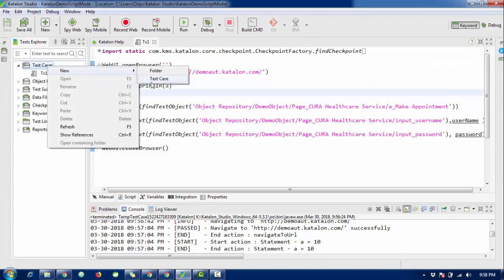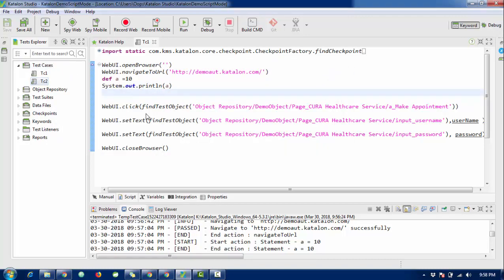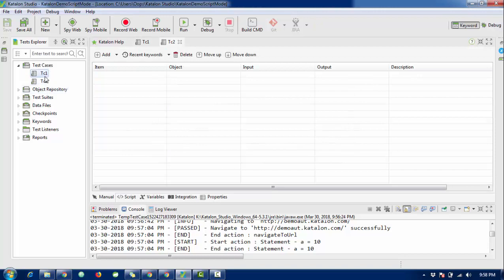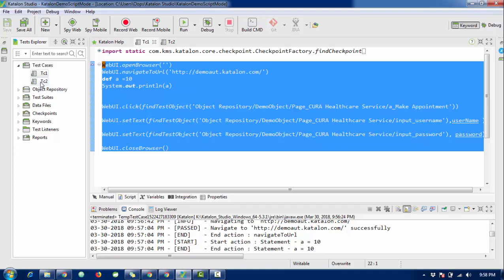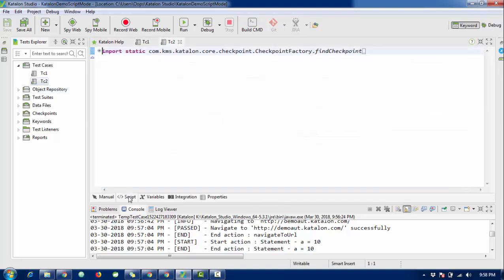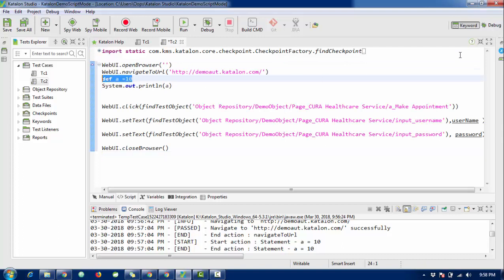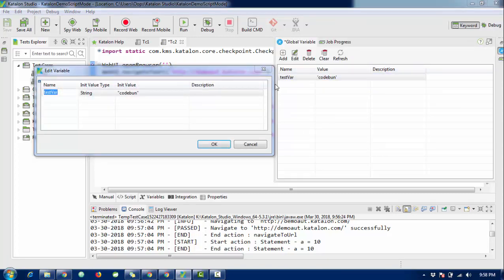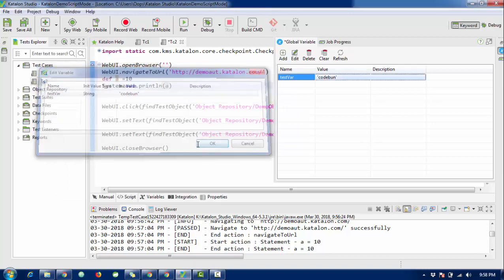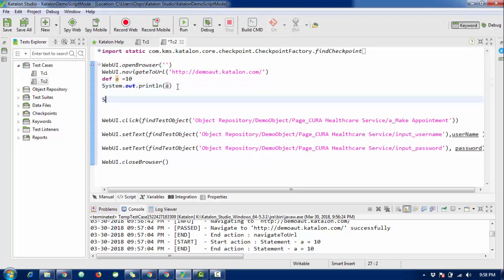I'm going to use this global variable in another test case. Right-click and create another test case called 'TC2'. I'm not writing a new script — I'll copy the same script into this test case as well, switching to script mode and pasting it here. Then I'll call the global object. Inside the GlobalVariable object, my variable name was 'test_variable', so I'll copy and paste it, then print it using System.out.println.